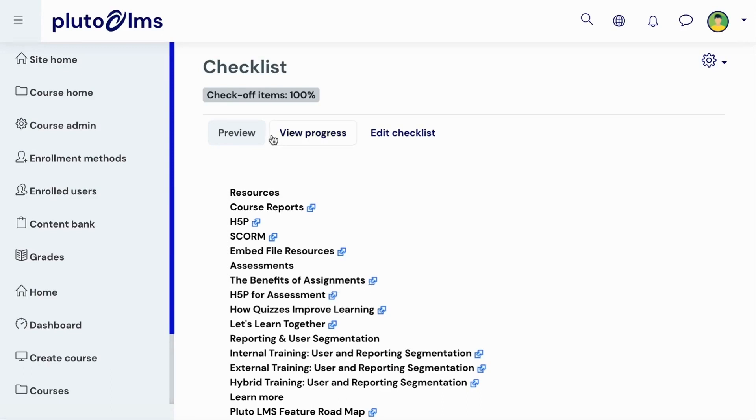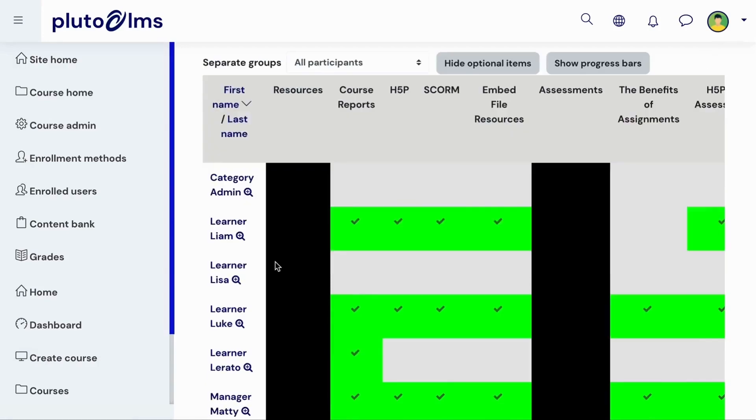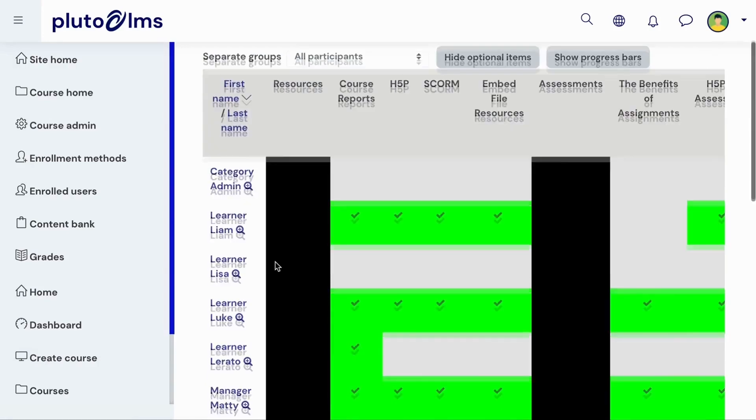In the View Progress tab, you will be able to see which learners have completed which activities. This is also where you will be able to mark items as completed or override automatic completion marking.